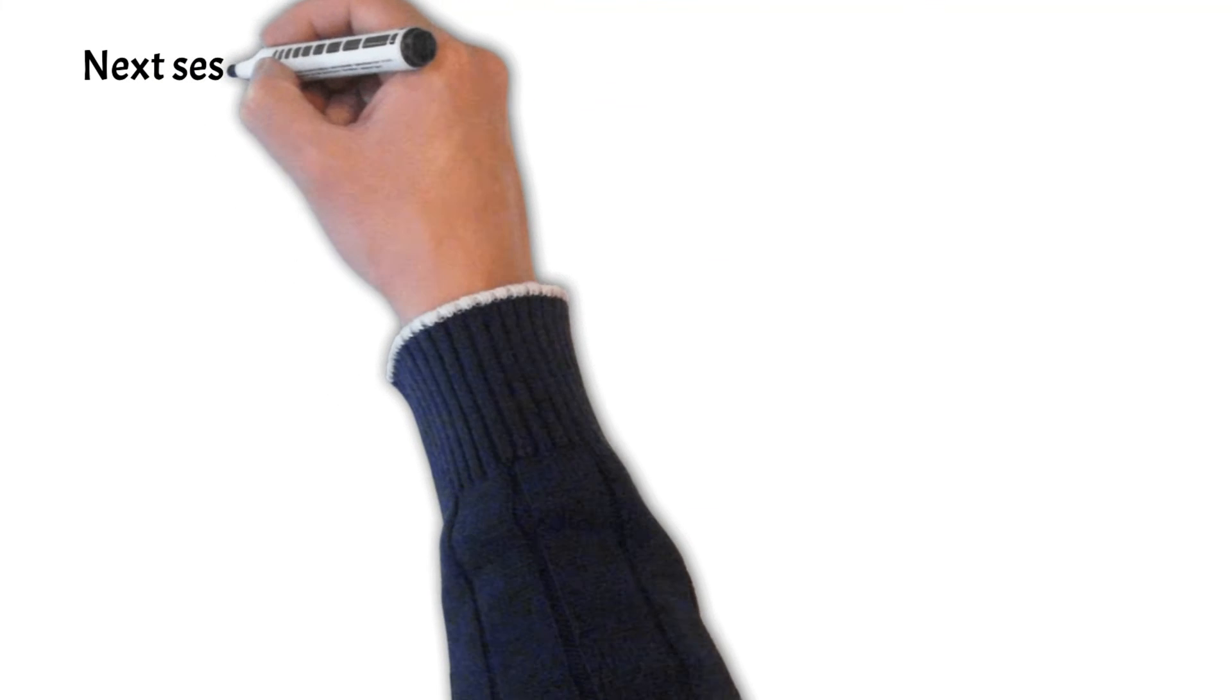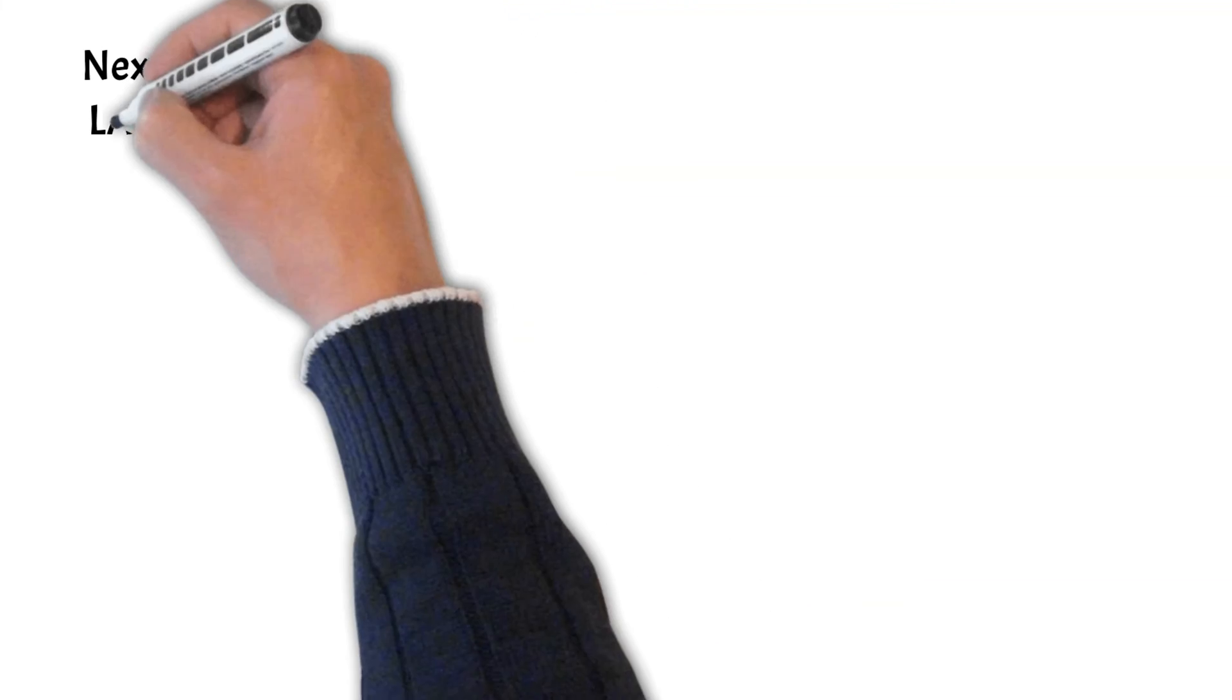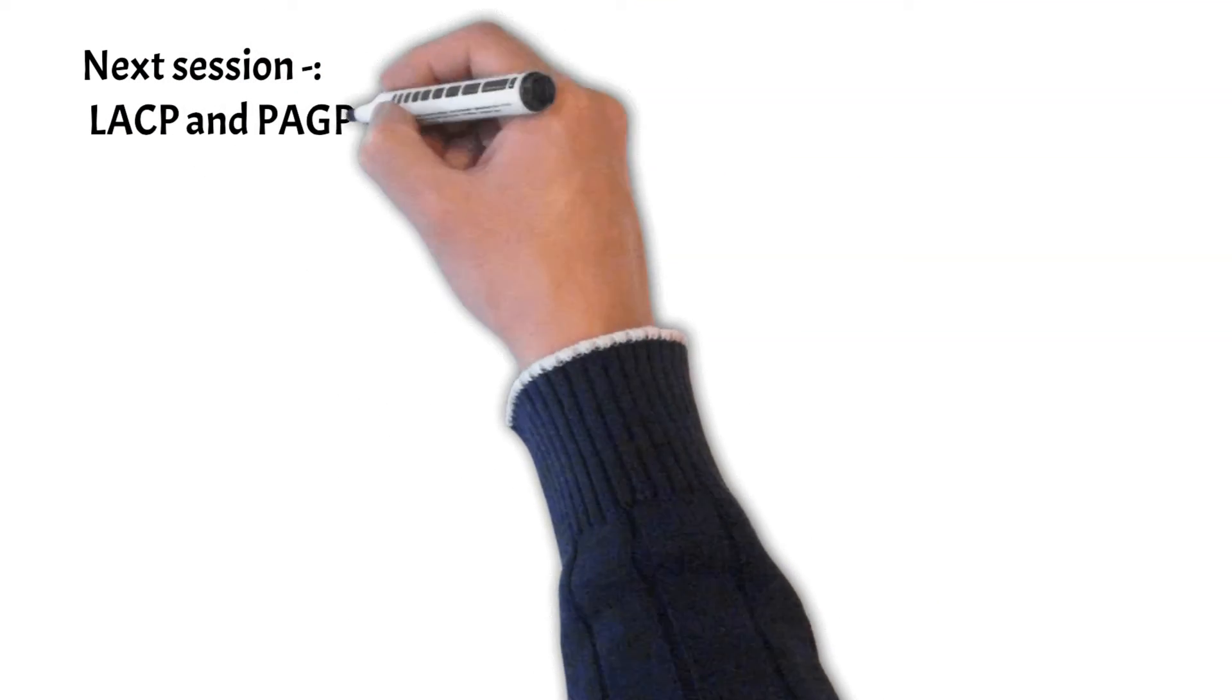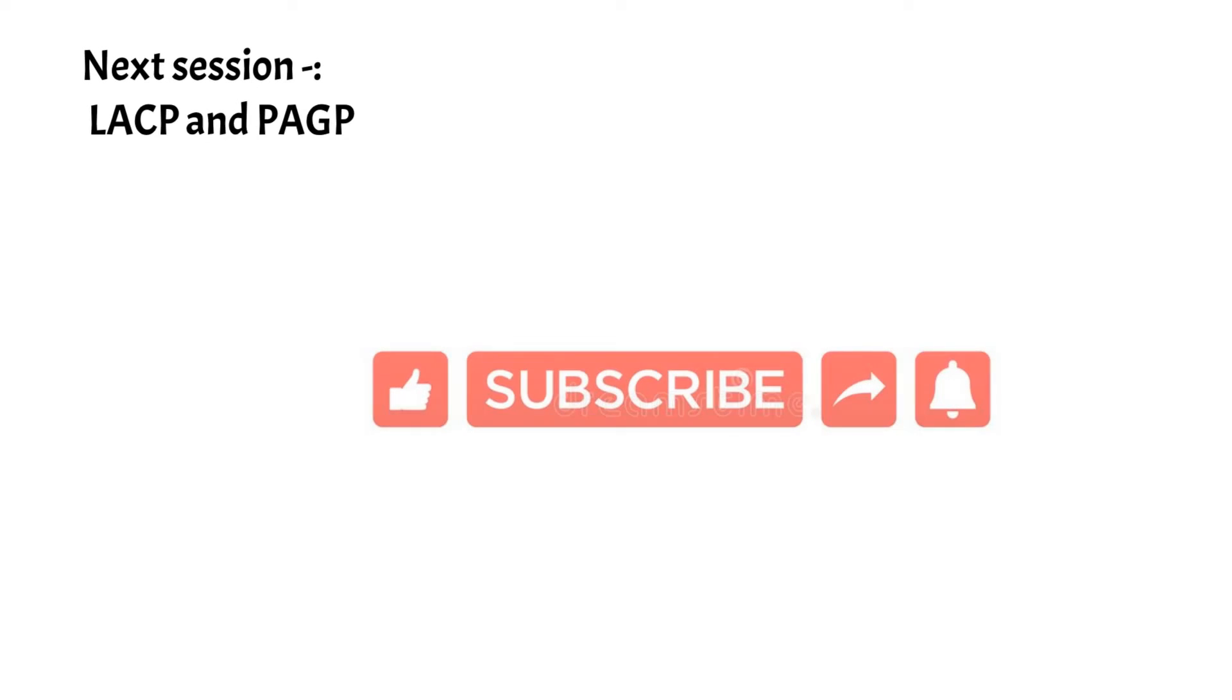That's it for this session. In my next session I will discuss LACP or PAGP. Thank you for watching, please do like, share, and subscribe. Thank you.